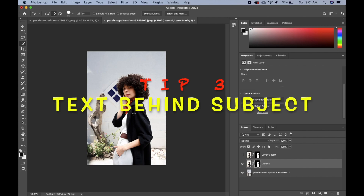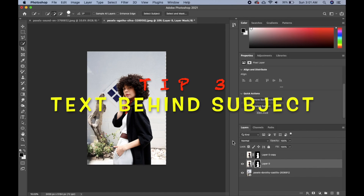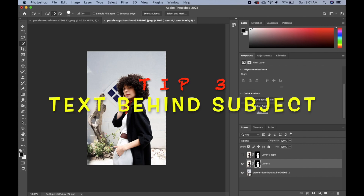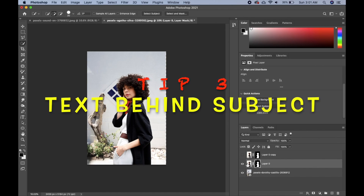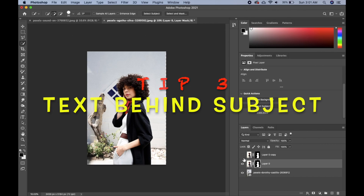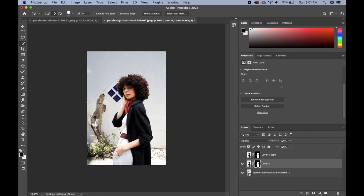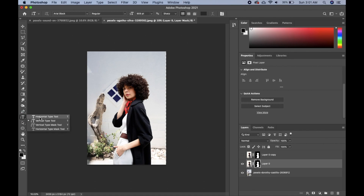The next tip is how to put text behind your subject. I'm going to pick up my Text Tool and type in whatever I want.